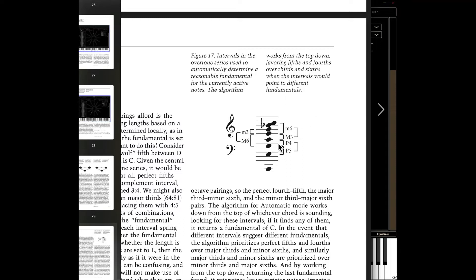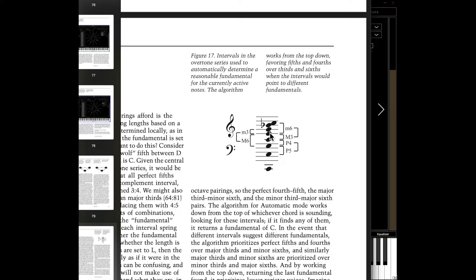So if I'm playing a C and an E, it says, oh yeah, those are part of the C overtone series. If I'm playing an E and a G, those are also part of the C overtone series. So you could be playing notes. You could end up with a fundamental and you're not even playing that fundamental because the deduced overtone series is different than the notes that are being played.